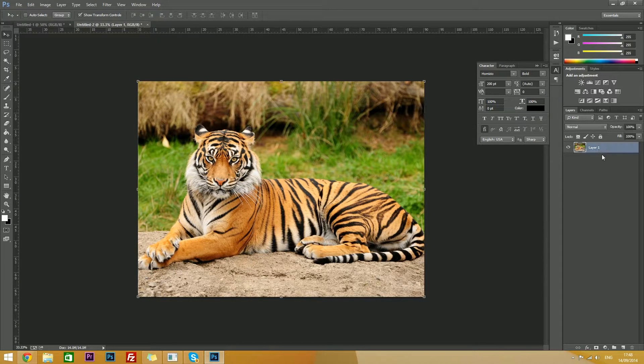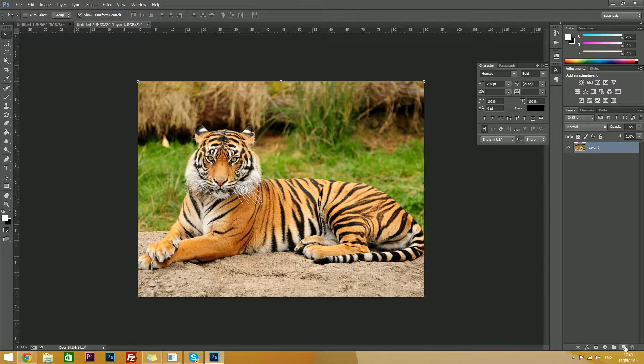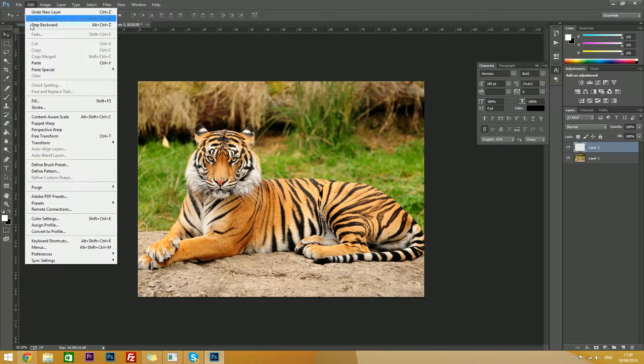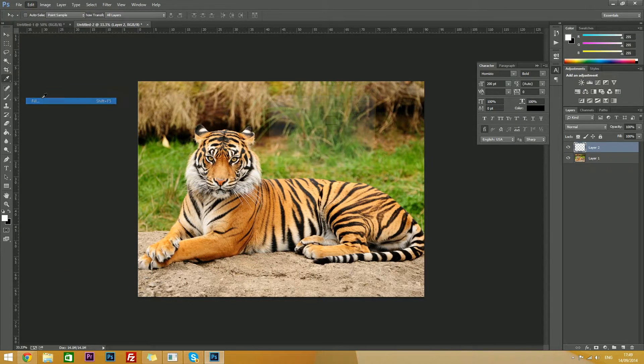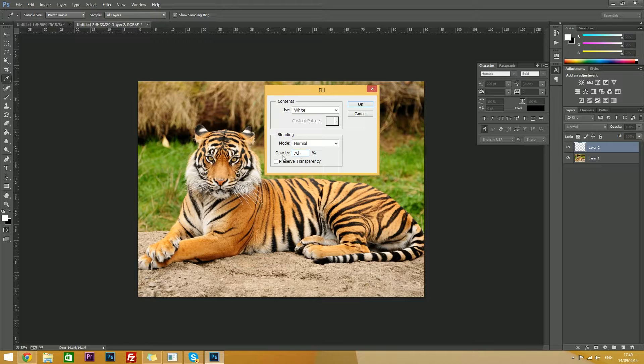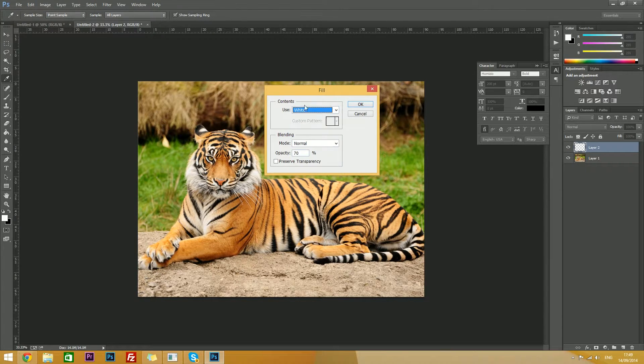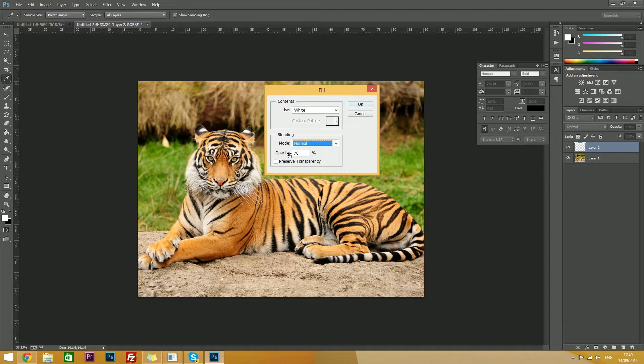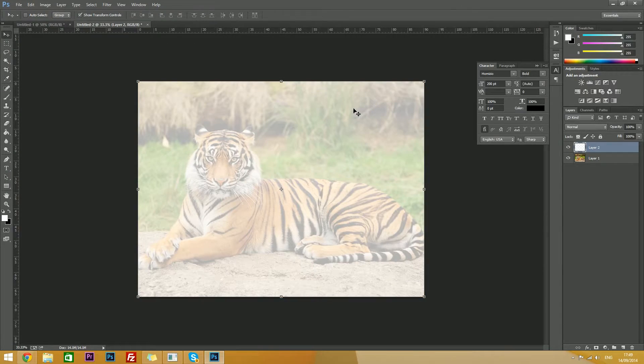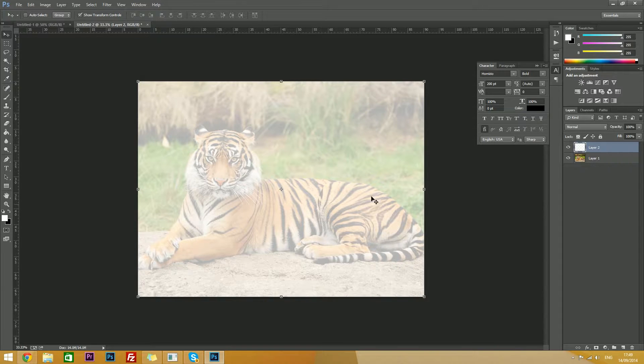Now you'll want to create a new layer by going to this button and clicking it, then you'll want to go to edit, fill, and make sure it has 70% opacity, it's using white background contents, the mode is normal, and preserve transparency is unchecked. Hit ok. That should dim our picture a bit so there's space for the text to go.